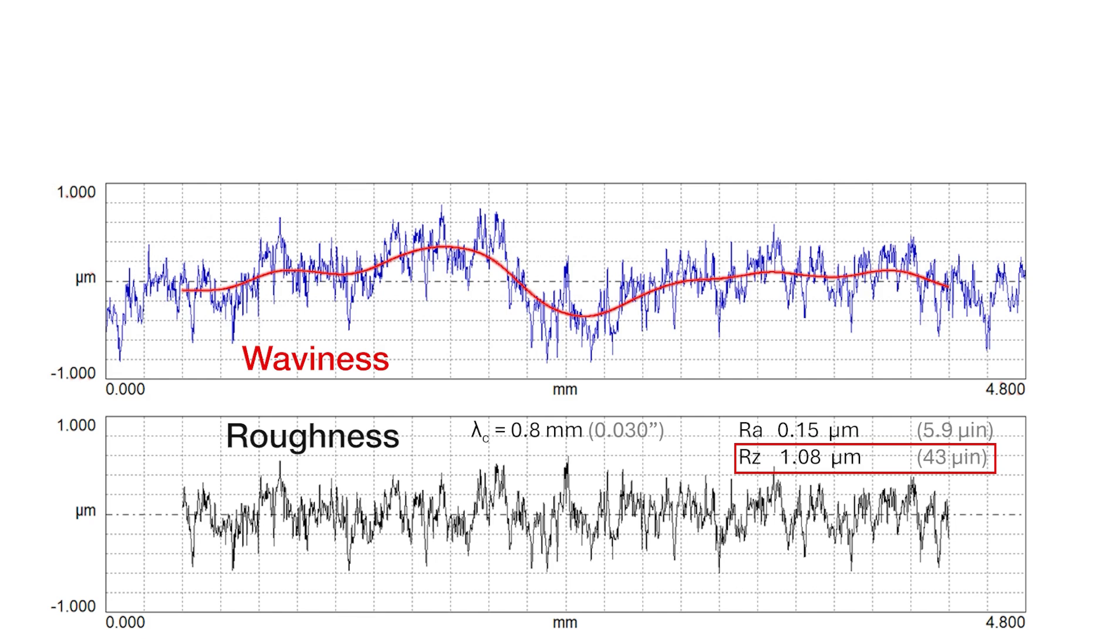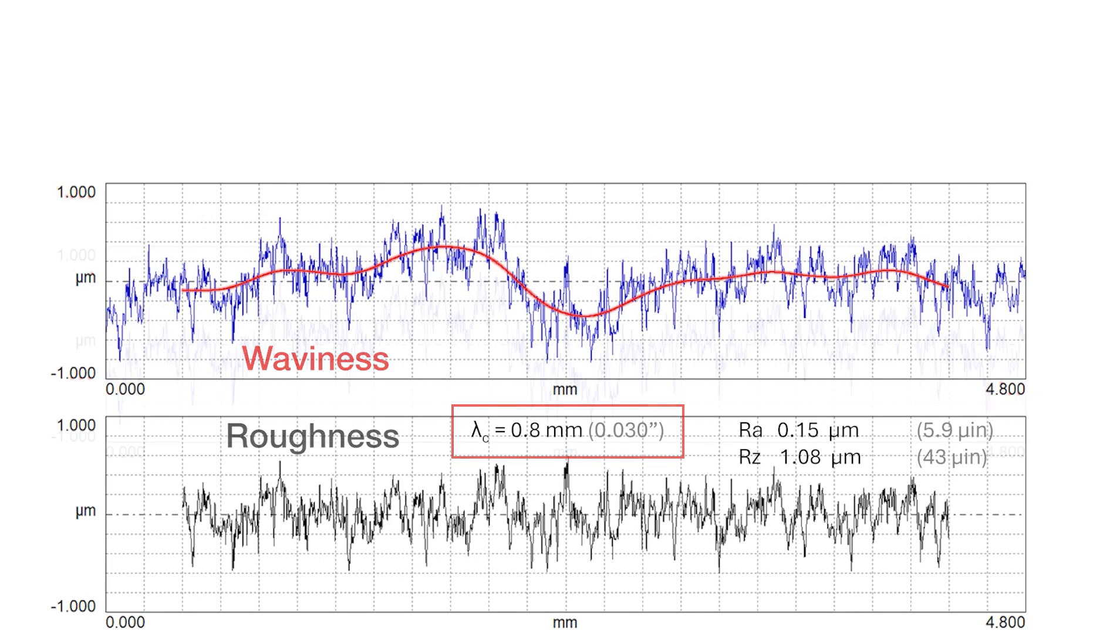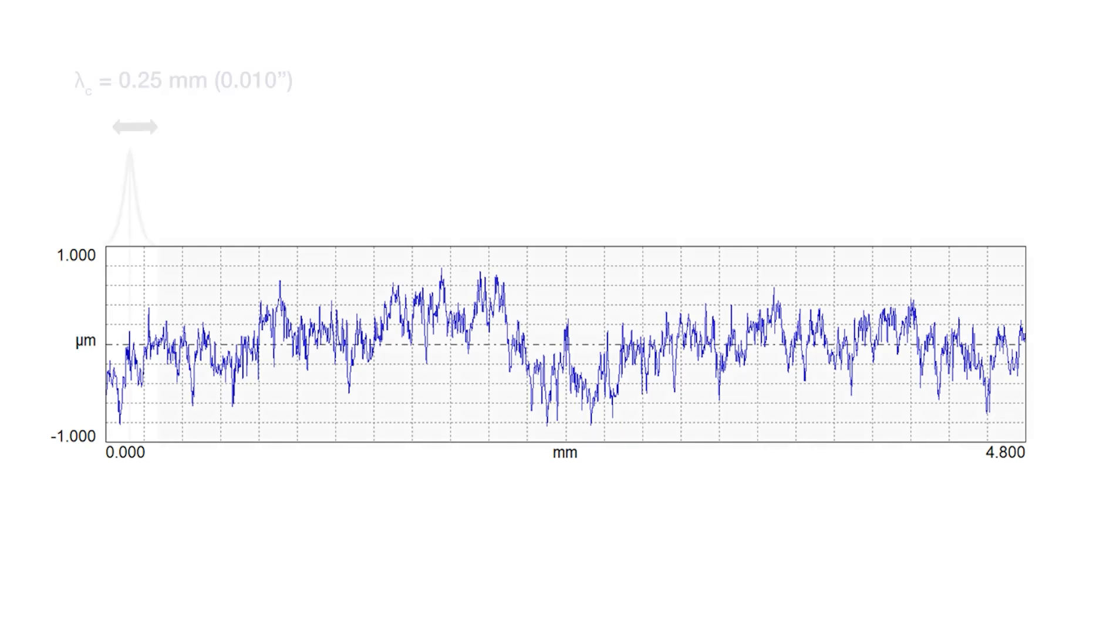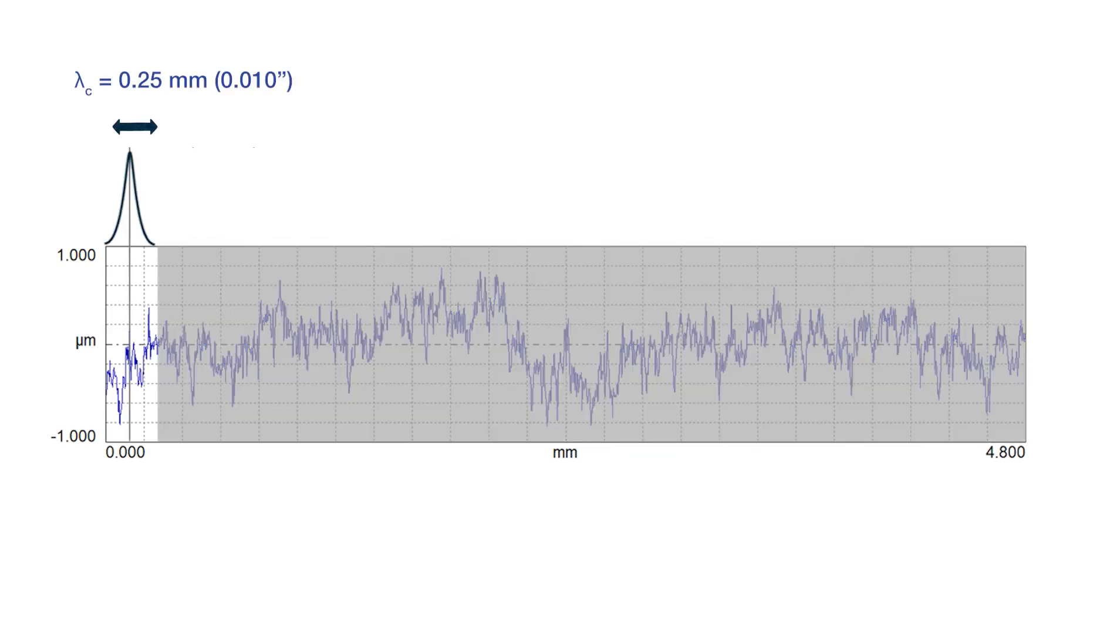This is interesting. This is the foundation of surface texture and we've chosen a filter of 0.8 millimeters and that relates to the width of our moving average. But let's switch gears. What if we look at this surface again, but instead of looking at a 0.8 millimeter filter cutoff, let's base our world on a 0.25 millimeter filter cutoff.